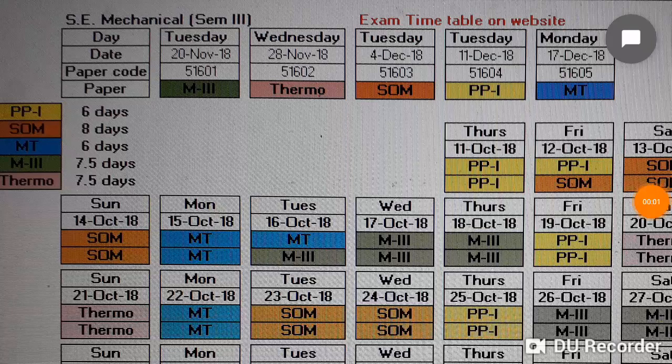Hi friends, today's topic of discussion is the timetable for mechanical engineering second year, that is semester number 3. This is the exam timetable which is available on the website, which shows that the exams are starting from 20th November.